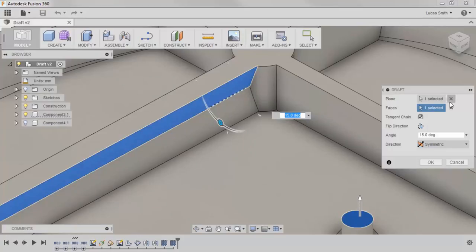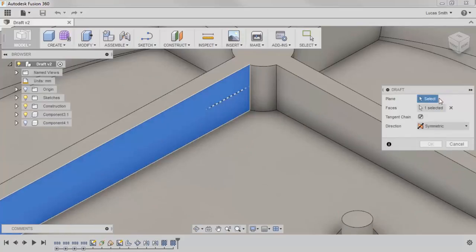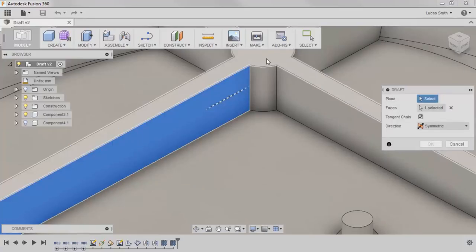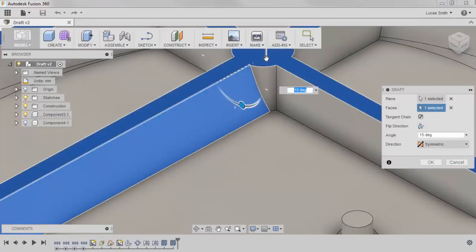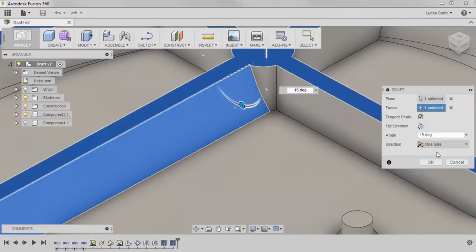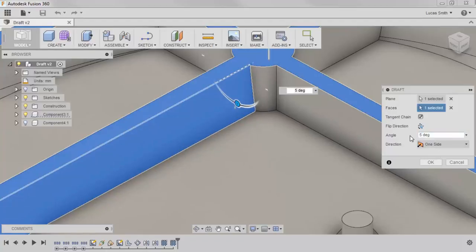I'll set the plane back to the top of the web, change the direction back to one side, and set the angle to 5 degrees angled out.